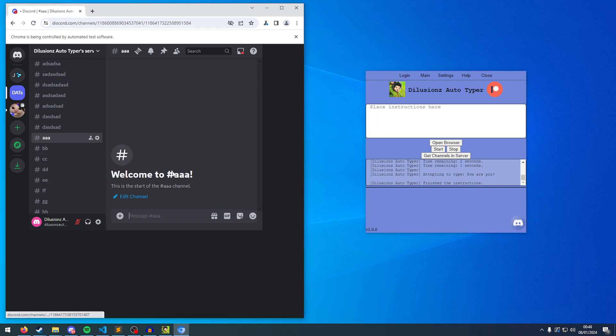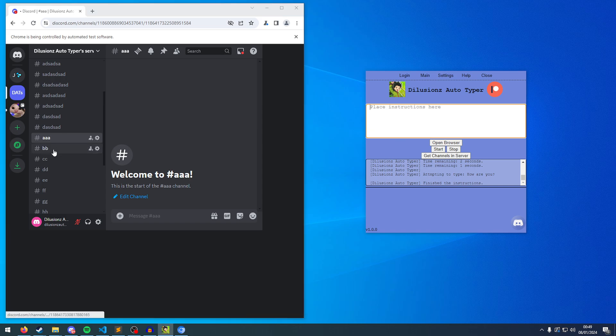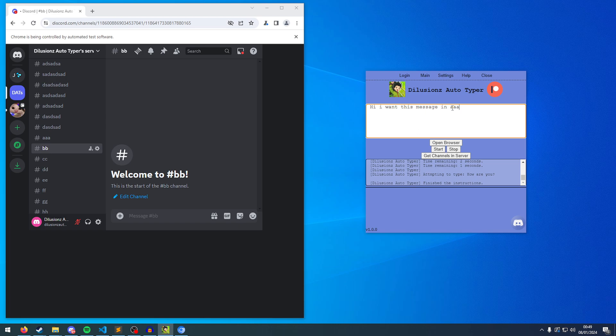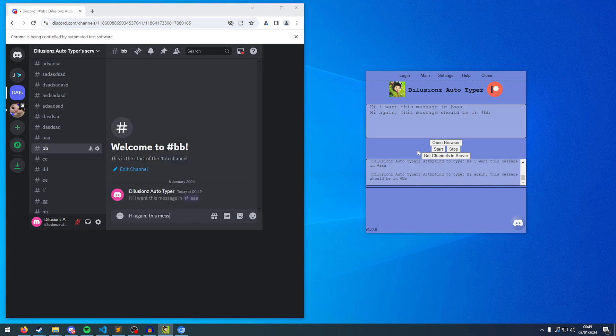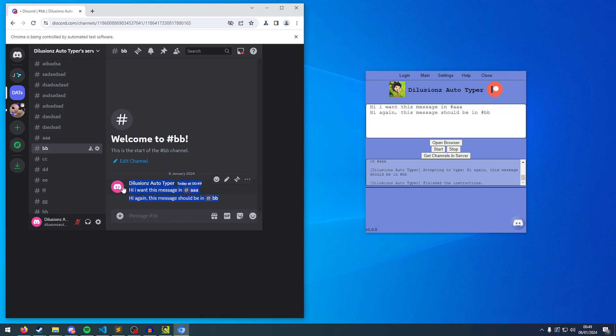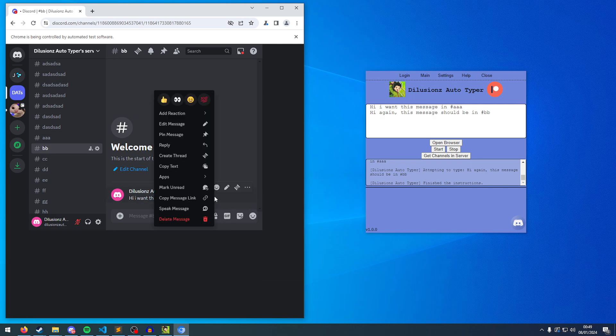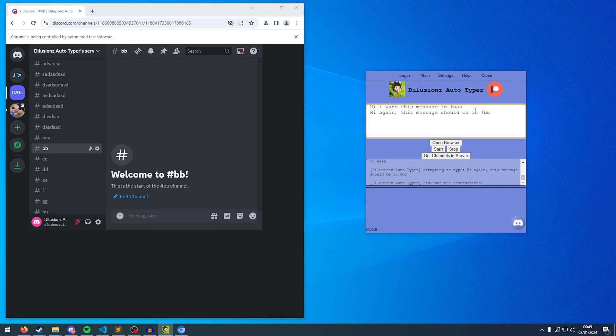Now say you want to type a message in one channel, maybe I'm going to type in the AAA channel, and then I want to type in the BBB or the BB channel. So I'm going to type, hi, I want this message in AAA. And I'm going to type, hi again, this message should be in BB.